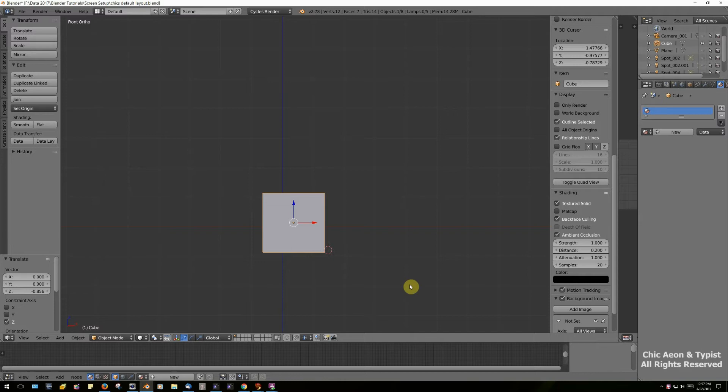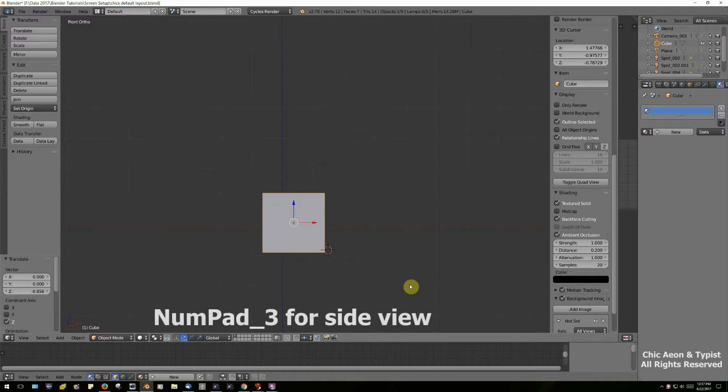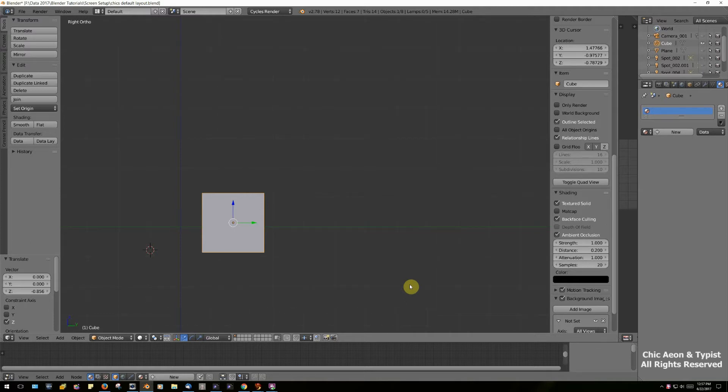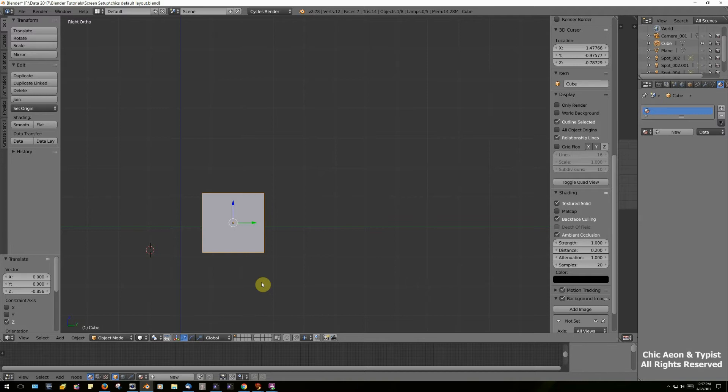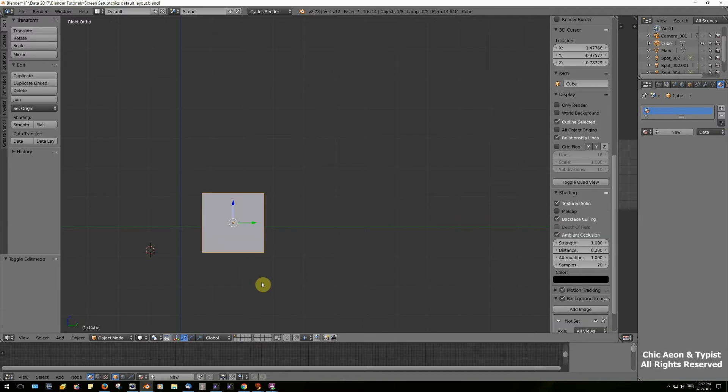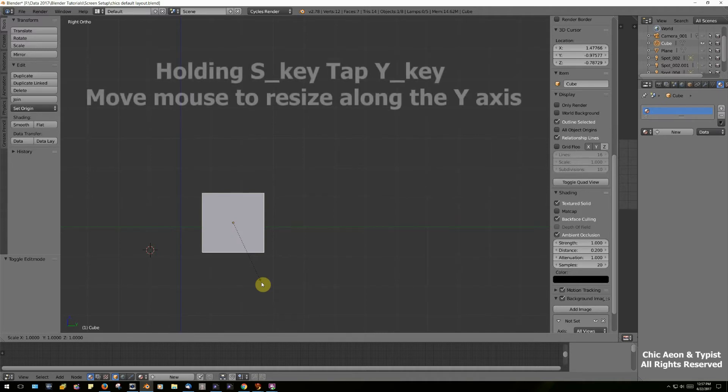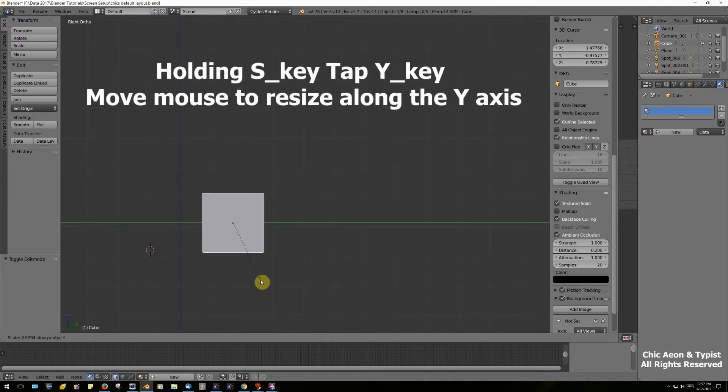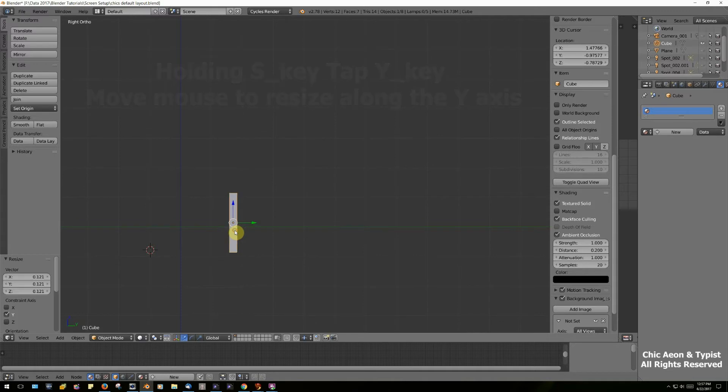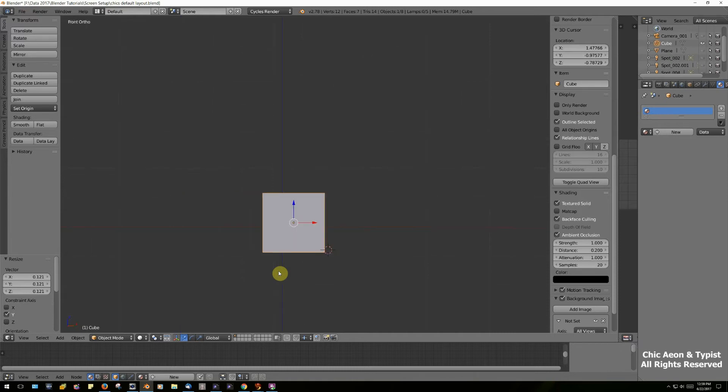I'm going to hit the three on the numeric keypad. That changes the view so that we are now in side view. I'm going to switch to edit mode using the tab key. Holding down the S key, then hitting Y, I'm going to move the mouse and that makes my cube not very thick. Now that our picture frame is shallow, I'm going to turn it back to front view. That was with the one key on the numeric keypad.